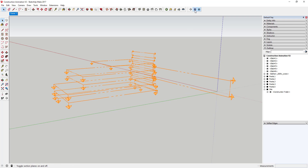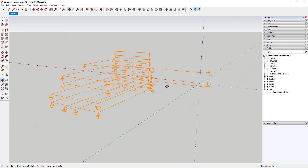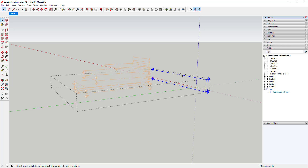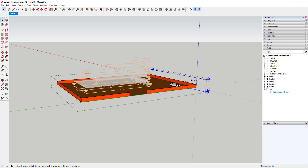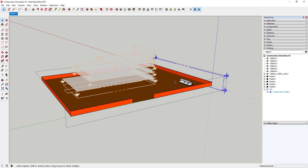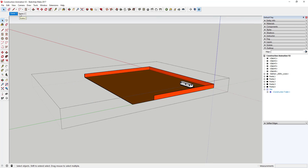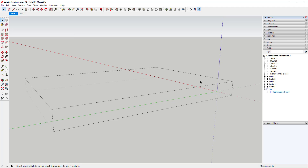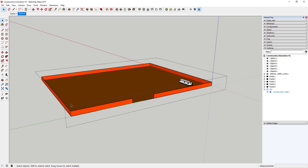In our first scene, you can't see anything in your model — all section cuts are active so everything is hidden. Now what we're going to do is turn these section cuts off one by one. Select a section cut, right-click on it, and uncheck 'Active Cut' — that's how you turn sections on and off. Once you turn off a section cut, right-click on your scene tab and click 'Add.' SketchUp will then animate the transition between those two scenes, smoothly going from the section cut being active to it being off.